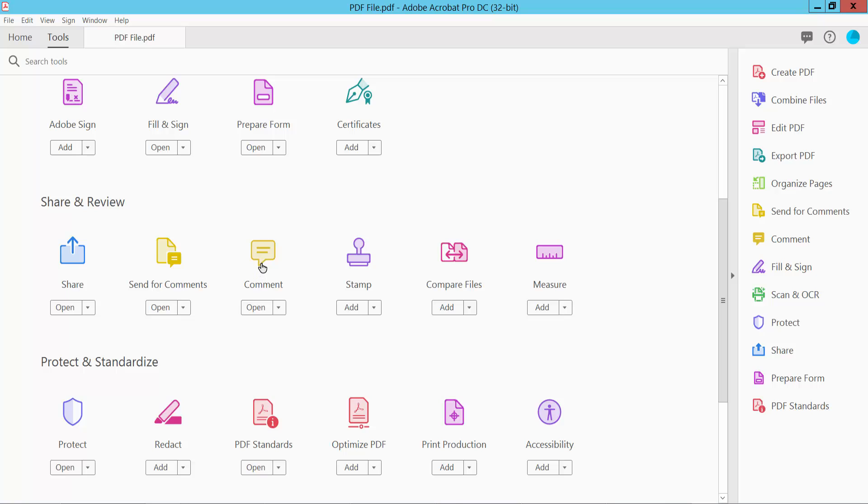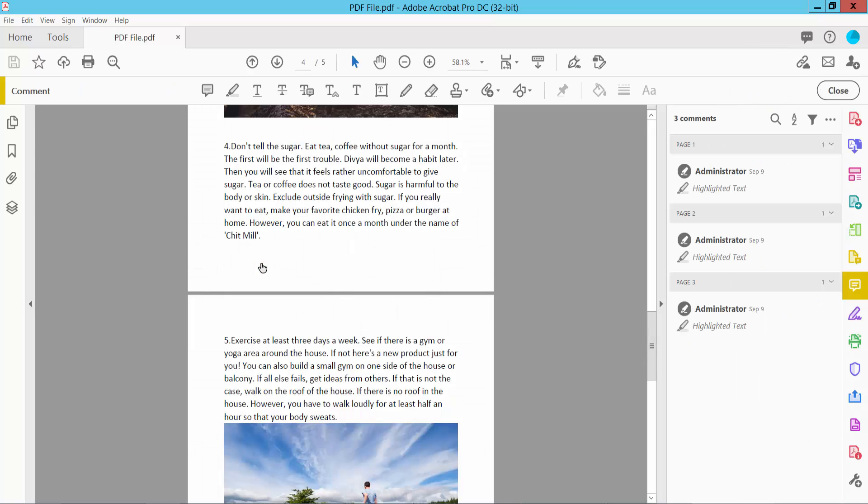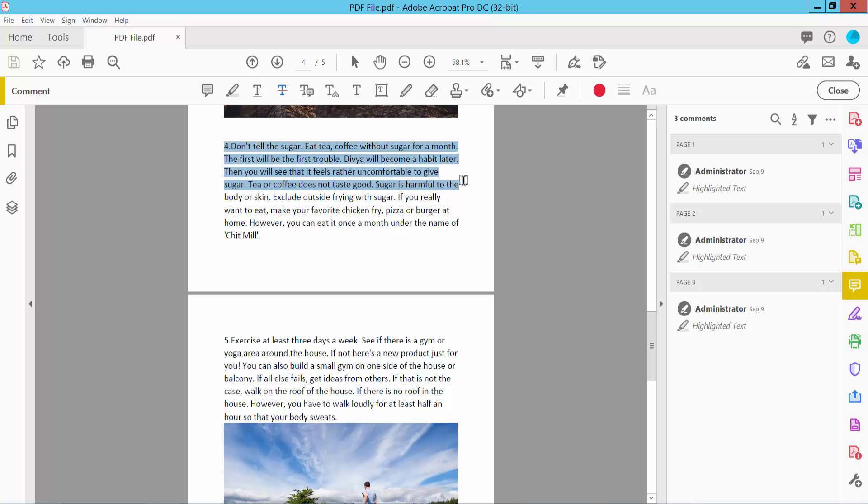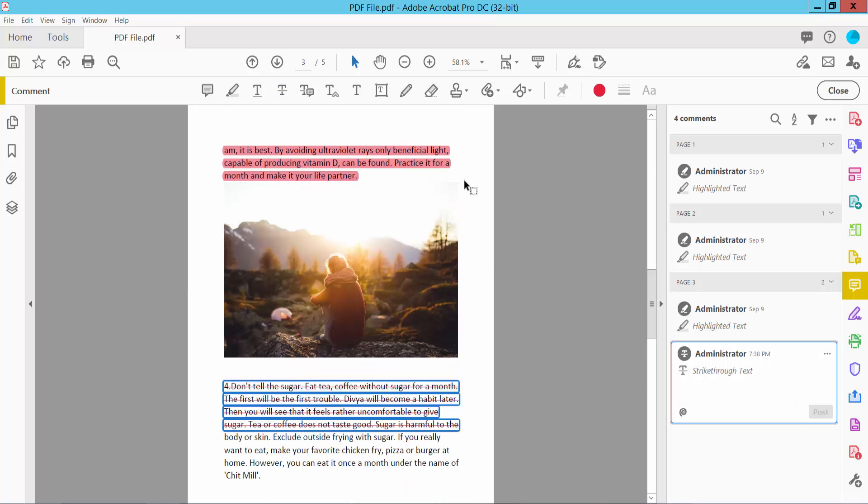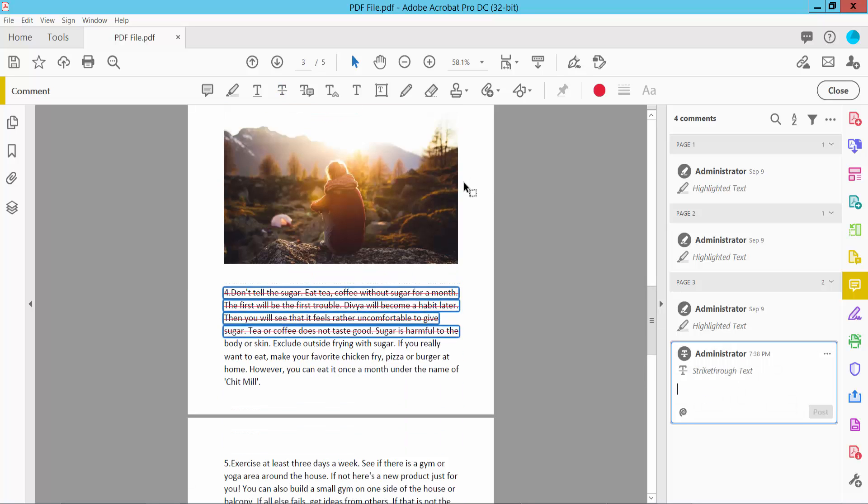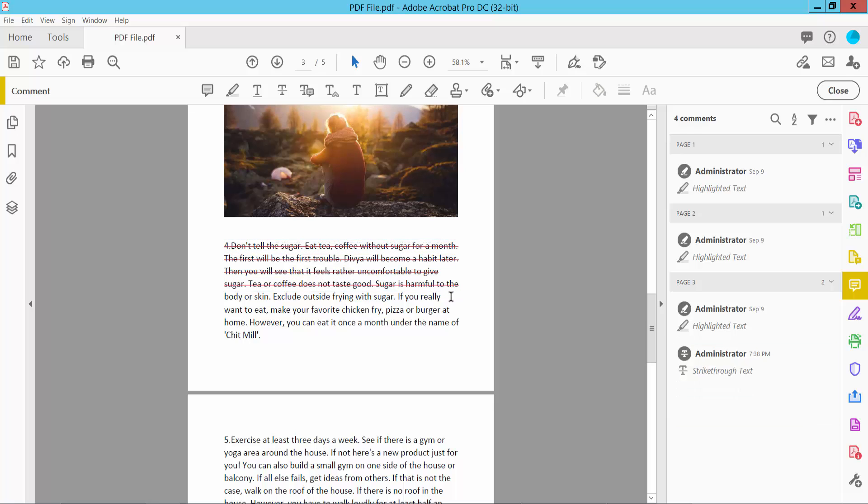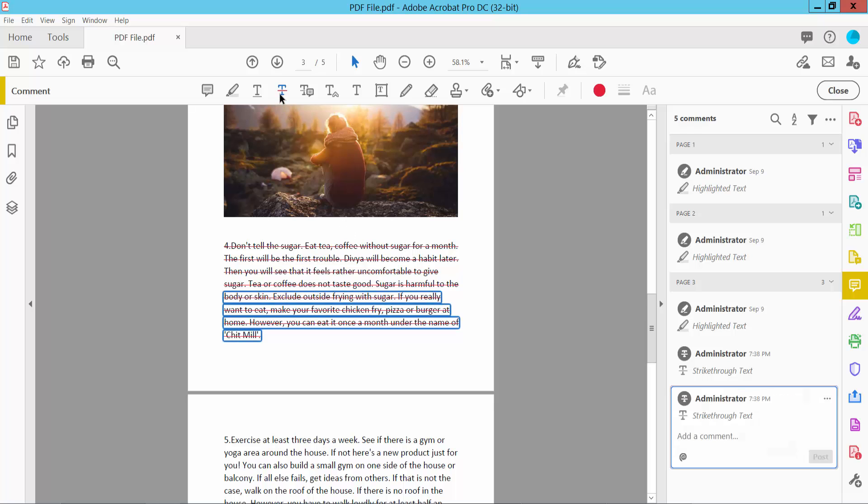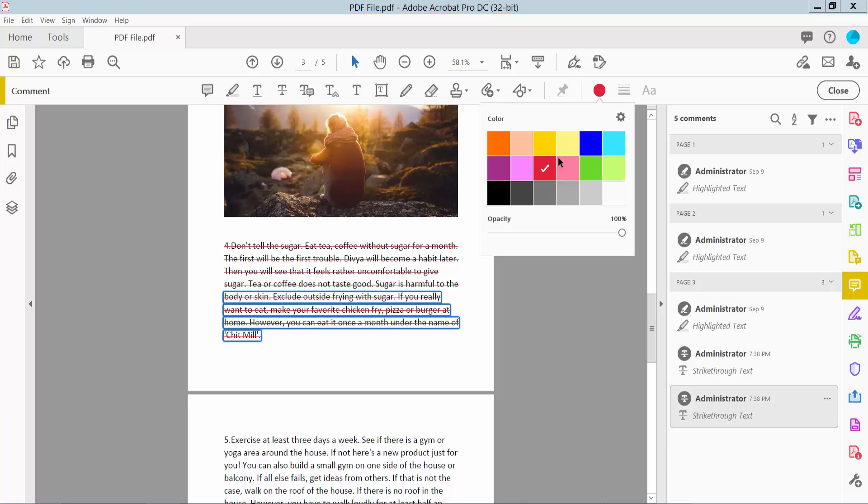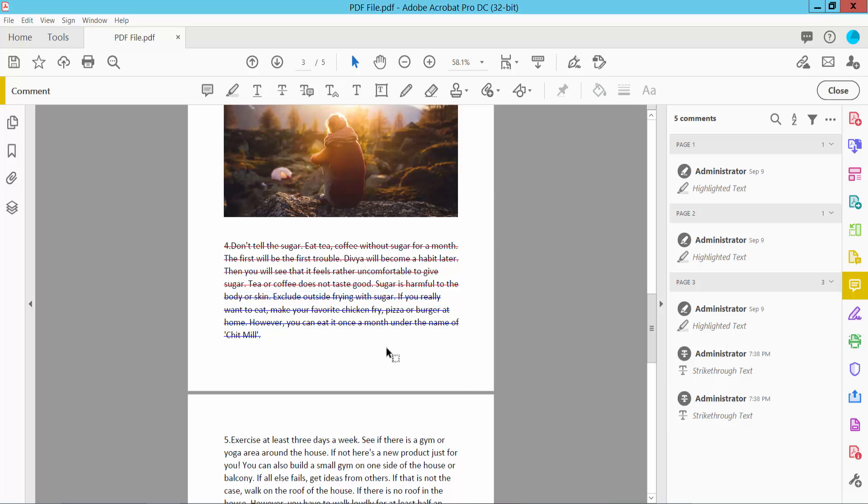Comment option. Select it and here you will find the strikethrough option. Click here and draw your strikethrough to the text. You can also change the strikethrough color. Blue color is already applied.